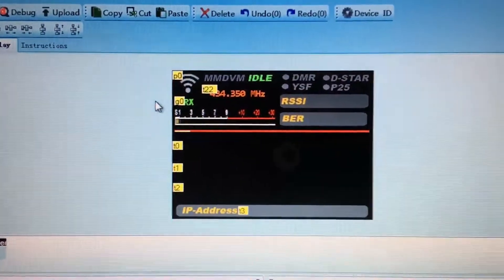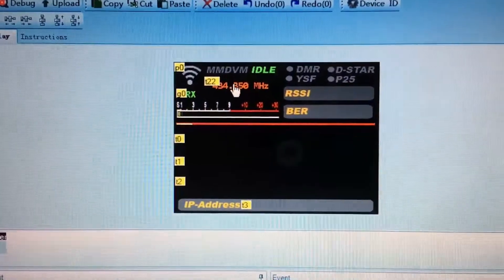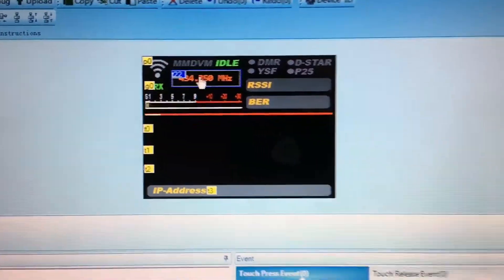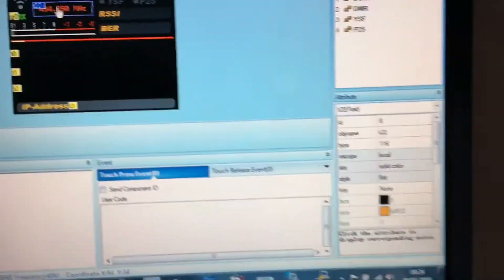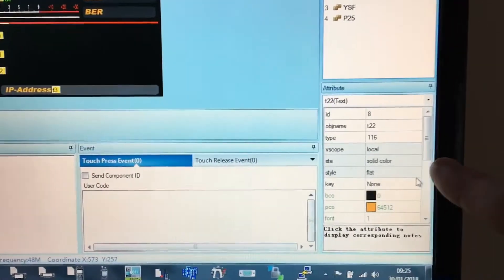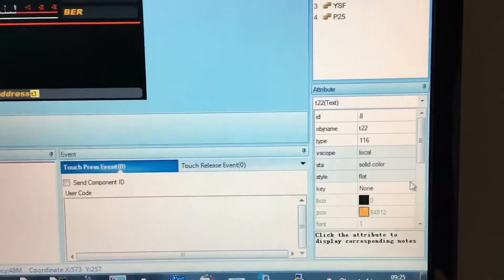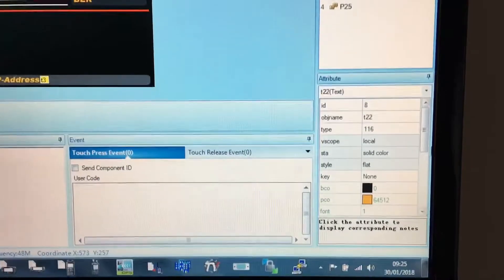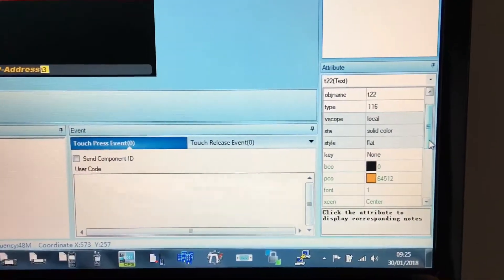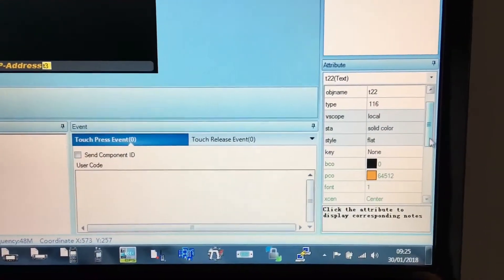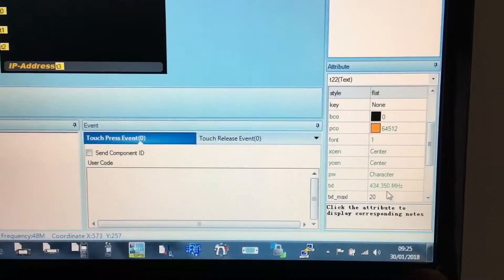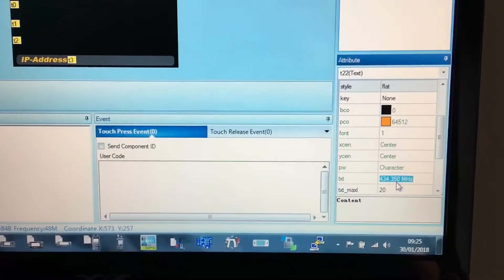Put your mouse up onto the text file and click it so it highlights. Down on this side is where you want to be making all your edits. Go ahead and scroll down until you see the frequency field, which is there.